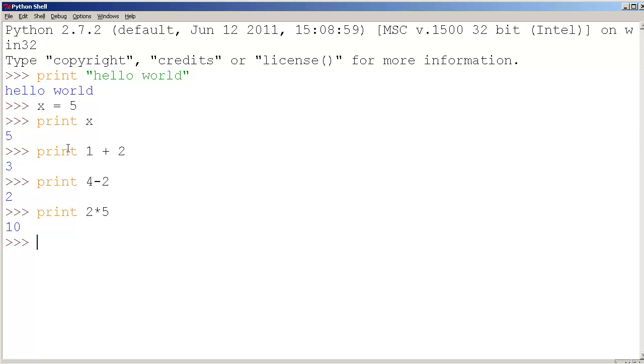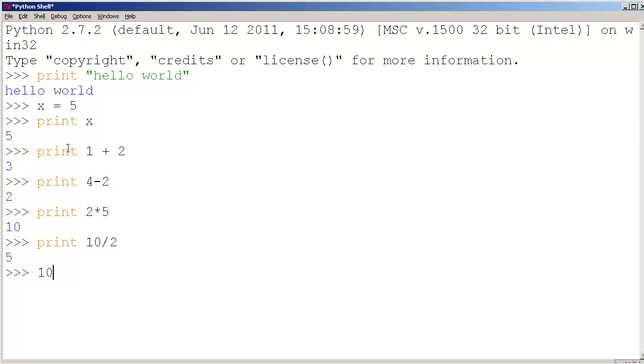And I could also print 10 divided by 2, the slash is a divide which is 5. And let me try something else, let me try 10 divided by 3. Now this is interesting, Python here is chopping off the decimals. So 10 divided by 3 should be 3.3333.